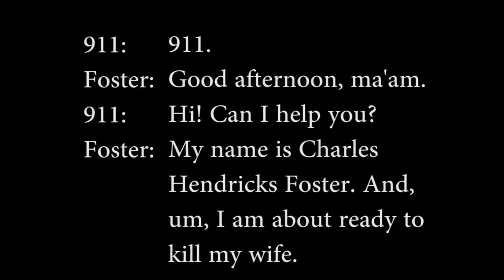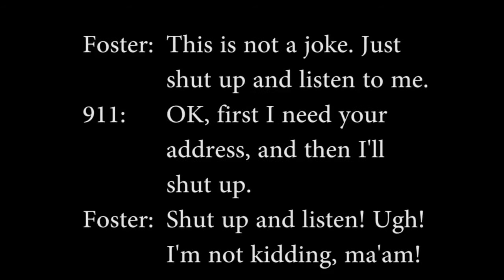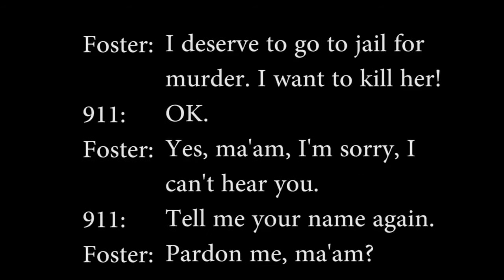Call started on Friday, March 6, 2015 at 14 hours 12 minutes and 48 seconds. 911. Good afternoon ma'am. Hi, can I help you? My name is Charles Hendricks Foster. I am about ready to kill my wife. What's your answer? It's not a joke. Shut up and listen to me. Okay, first I need your address and then I'll shut up. Shut up and listen. I'm not kidding ma'am. I deserve to go to jail for murder. I want to kill her. I'm sorry, I can't hear you.